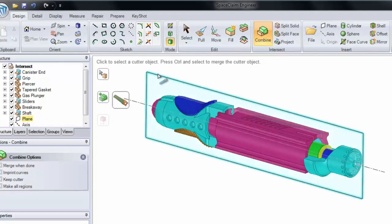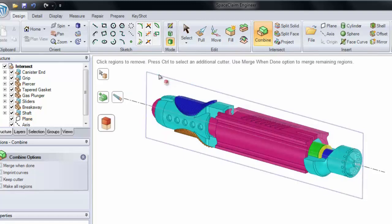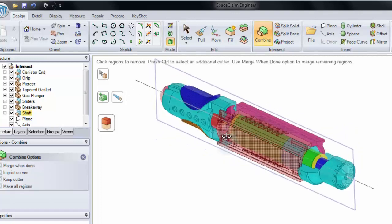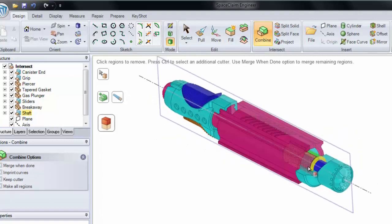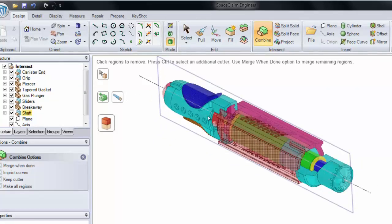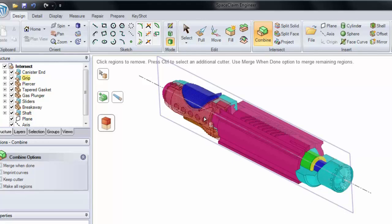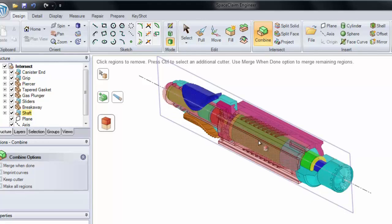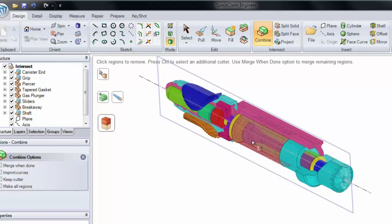You'll notice when I click the plane, it's going to cut all of our solids at the same time. Notice now all of these models have been split in half. And if I click on either region, I can remove them.